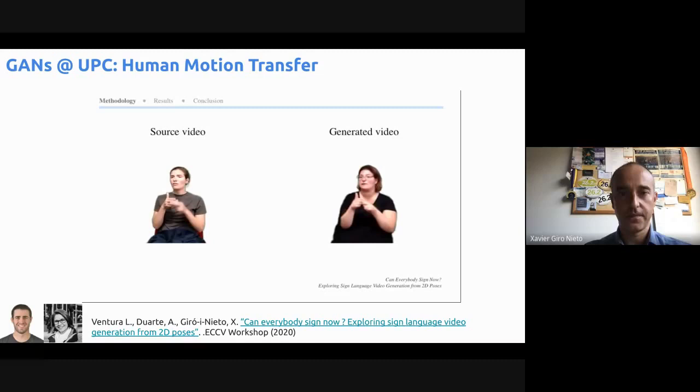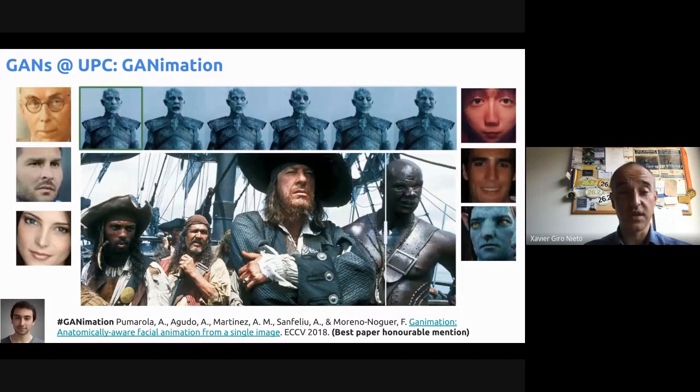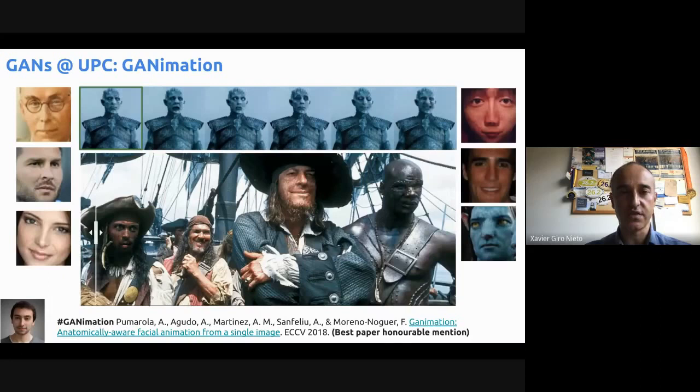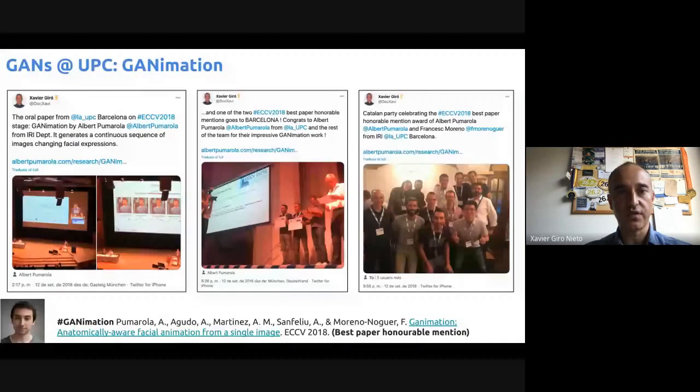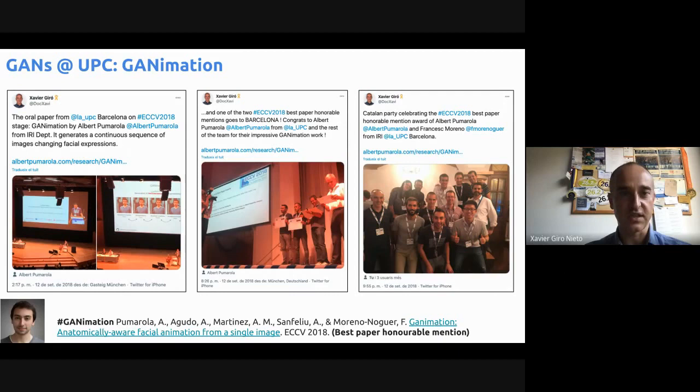From another group at the Institute of Robotics, IRI, there's this work called GANimation, in which Alberto Marola and the rest of the team managed to change facial expressions in a continuous manner. This work was awarded two years ago at ECCV — one of the very big conferences in artificial intelligence — and received the honorable mention paper award. You can see Albert or Frances and congratulate them for the excellent work they did.